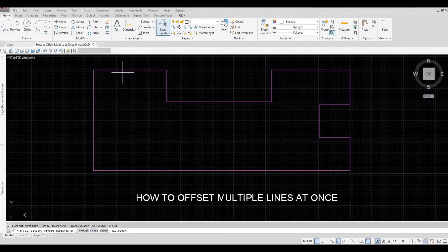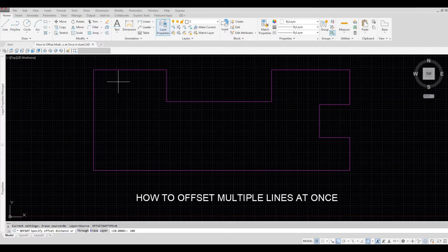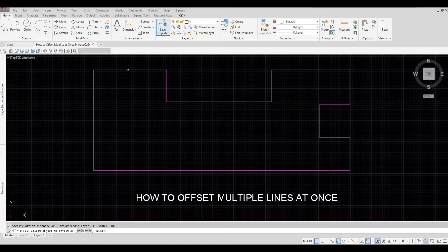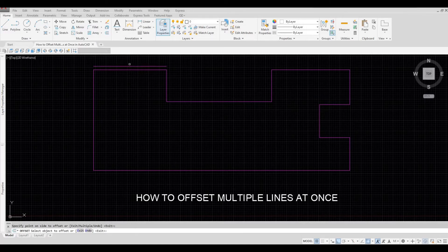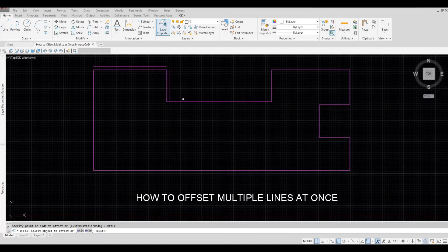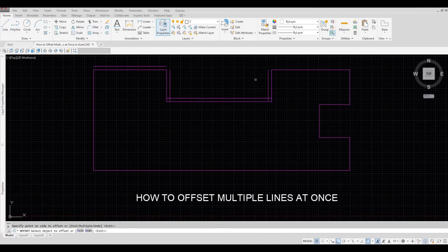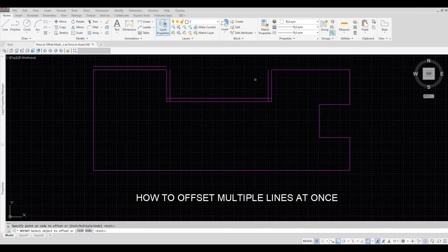It will ask you for the distance, so I'm going to put 100 and then spacebar, and then select the line. So if I select this, I have to select all the lines individually. So to do this at once, I'm going to undo what I did.